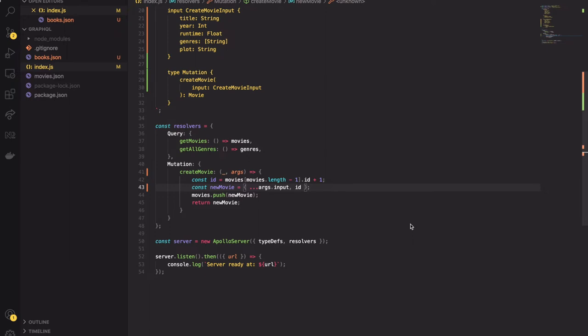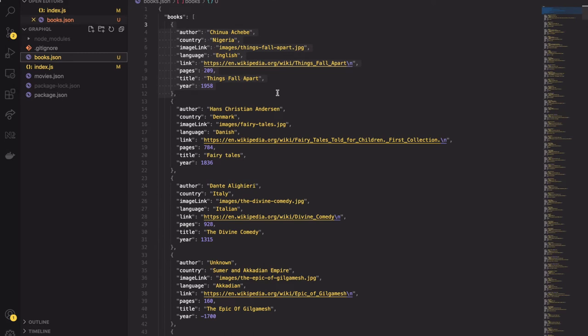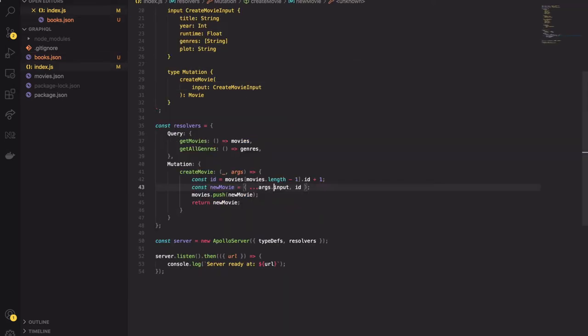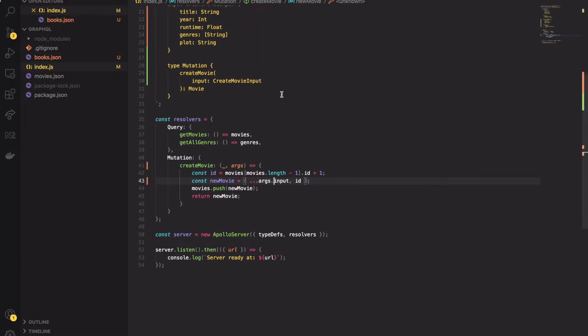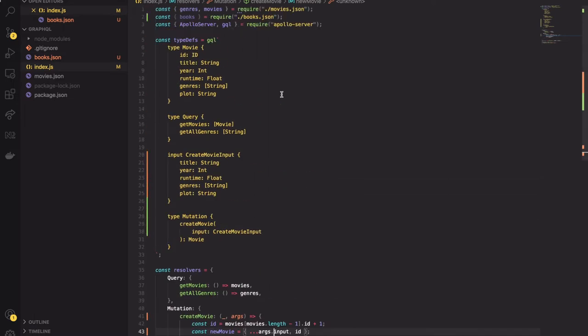So let's create the union. To create the union we need a second type first. Since our last lesson I have added a new JSON file called book.json. Inside that file there is a long list of books. I also imported the books array to script. I have prepared the type for books. So let's copy-paste it.